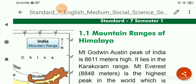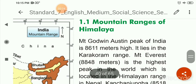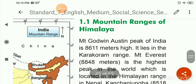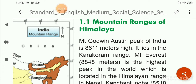Mountain Godwin-Austin, India's highest peak, is 8,611 meters high. It lies in the Karakoram Range.